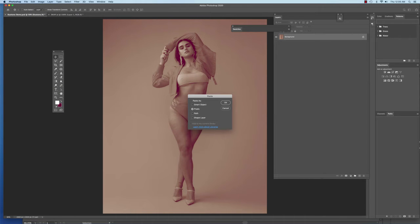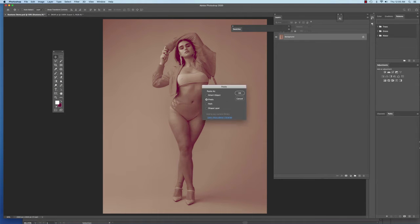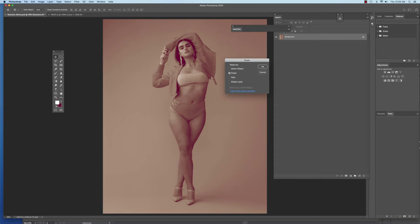And when you click Paste, it's going to give you this dialog box, and this dialog box, by default it's going to want to put it as a smart object. You don't want it as a smart object, though. You want to bring it in as pixels.